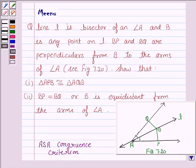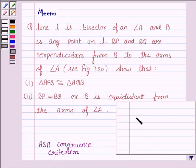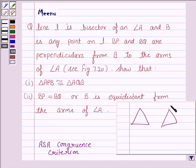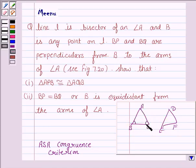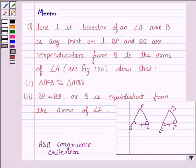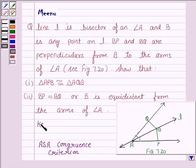Let us understand what ASA criteria is. It says that if we have two triangles, say ABC and DEF, then the triangles are congruent by ASA criteria if two angles and one included side of one triangle are equal to the two angles and one included side of the other triangle. So this knowledge will work as the key idea.